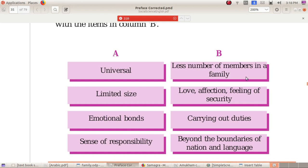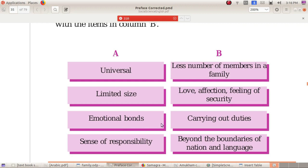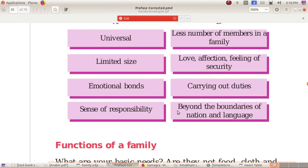The features of the family are given in Column A — match with the item in Column B. Features include: Limited Size — limited number of members in the family; Emotional Bond — Vigariga Aduppangal; Love and Affection — feeling of security; and Sense of Responsibilities — Uthrawaaditha Bootham — carrying out duties.